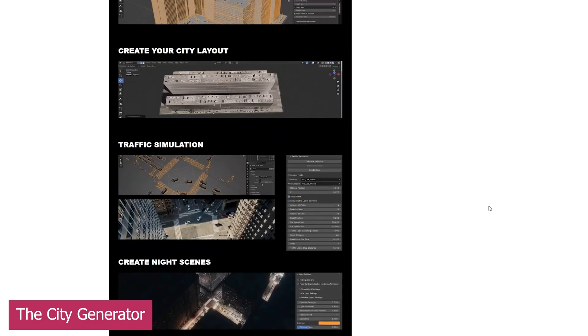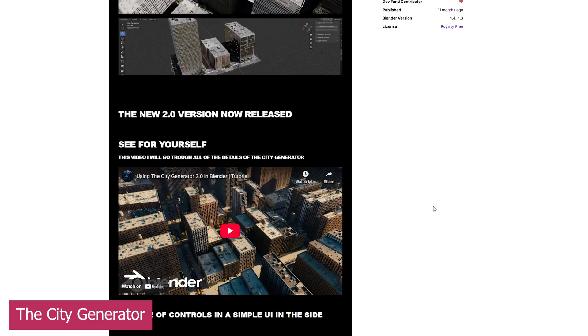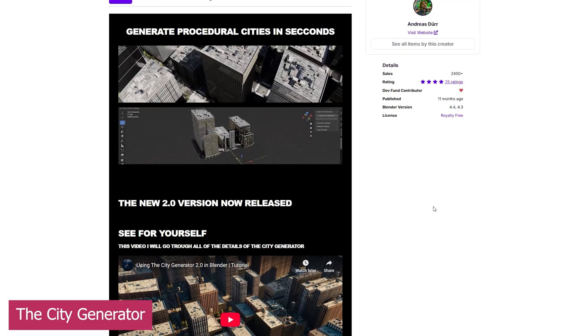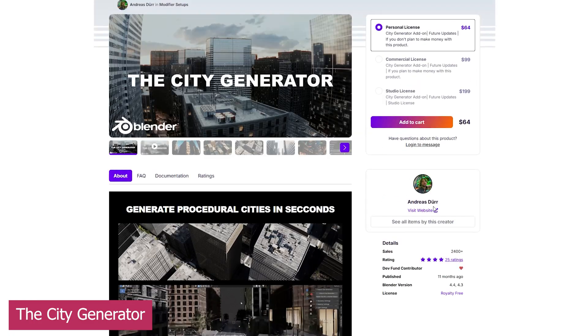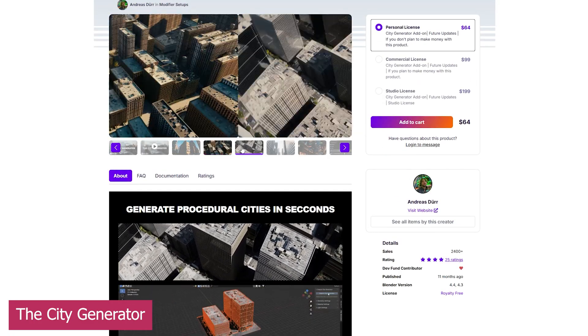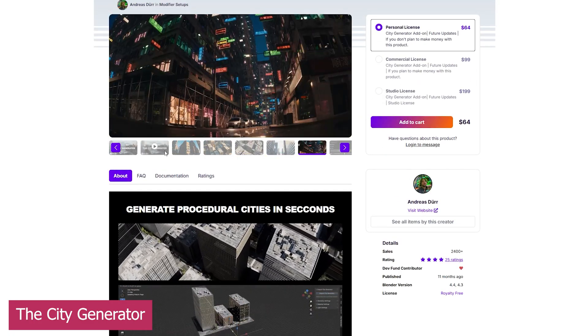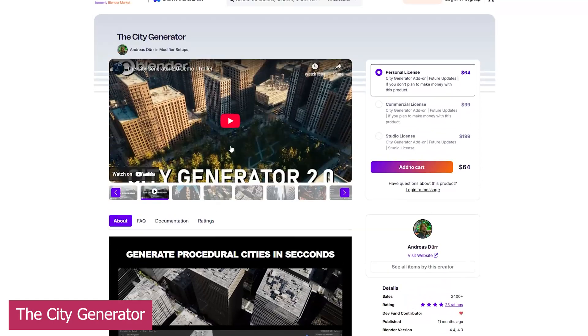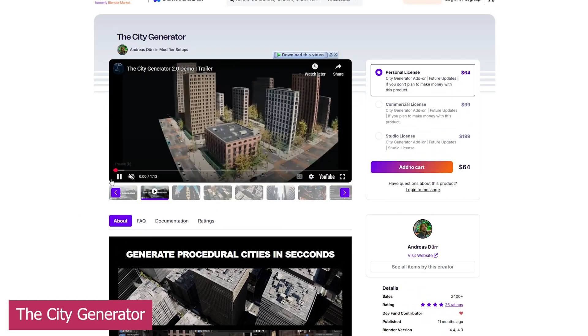The new update introduced new street types, optimizations that allow your cities to spread out more, the ability to export to other engines like Unreal Engine, and material and texture improvements for both Cycles and Eevee, and the list goes on.